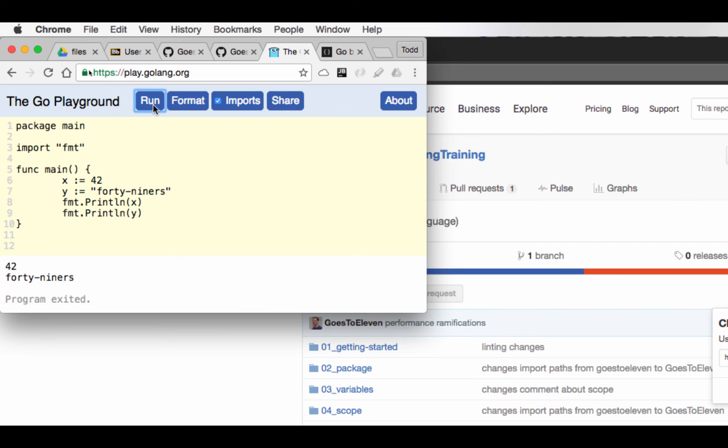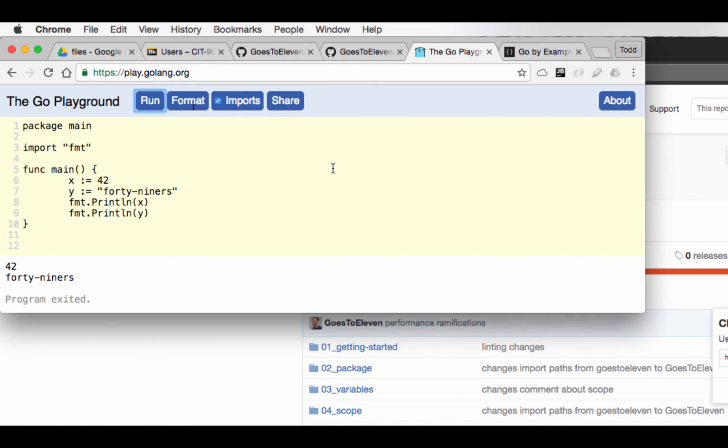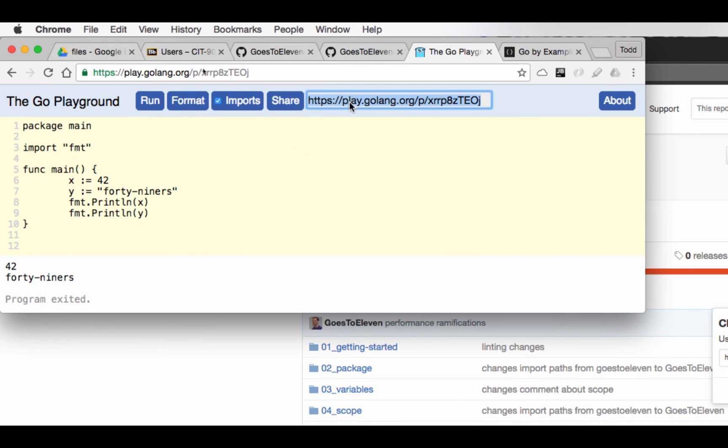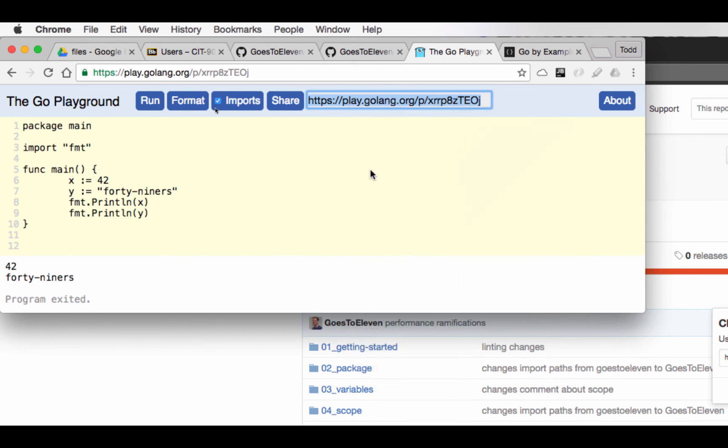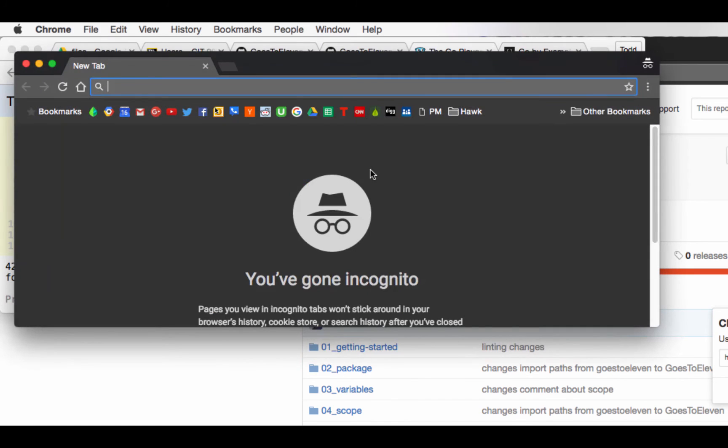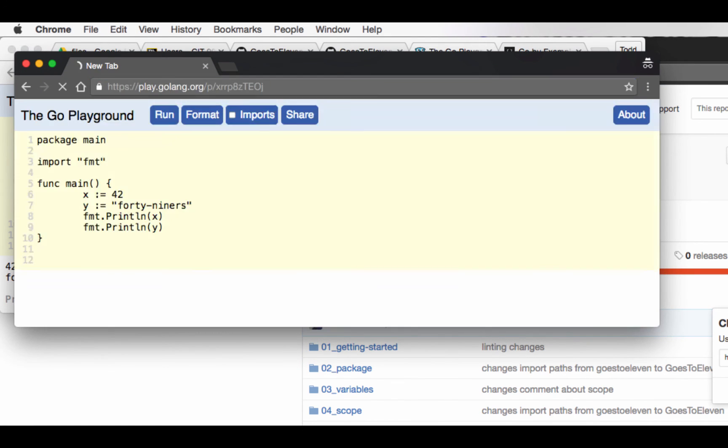And when you're done, you'll click the share link. You'll get this URL. You'll copy it. Because then you could take that URL and you could give it to somebody. And they go straight to that code you wrote.